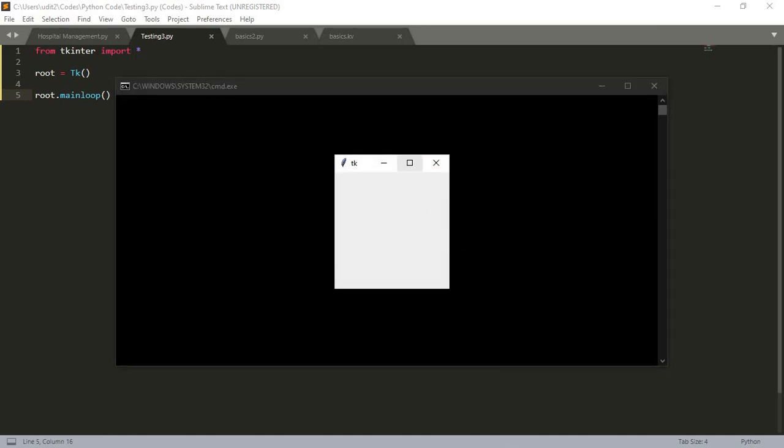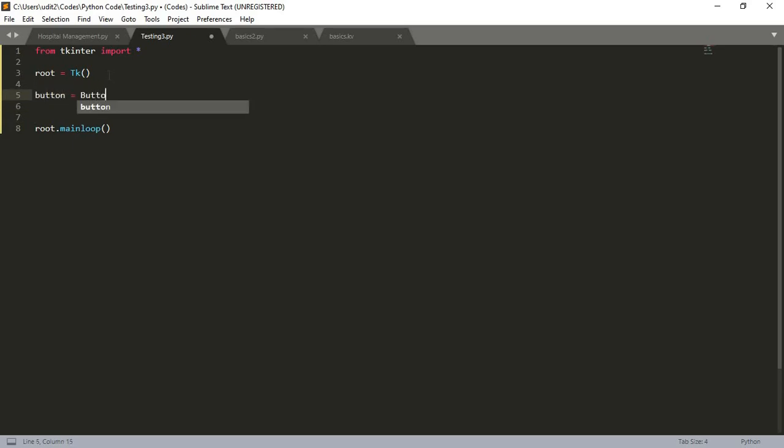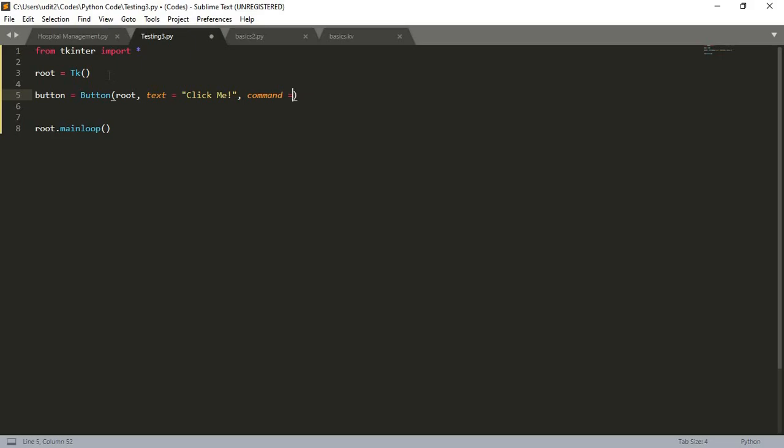This is the window - it's just the bare bones of the window and there is nothing here. So let us try to put something here, let us try to put a button. Let us name the button as 'button', it should be in our root window, that is our main window, and it should read as 'click'. On pressing that button, it should do a command, and the command is 'submit'.